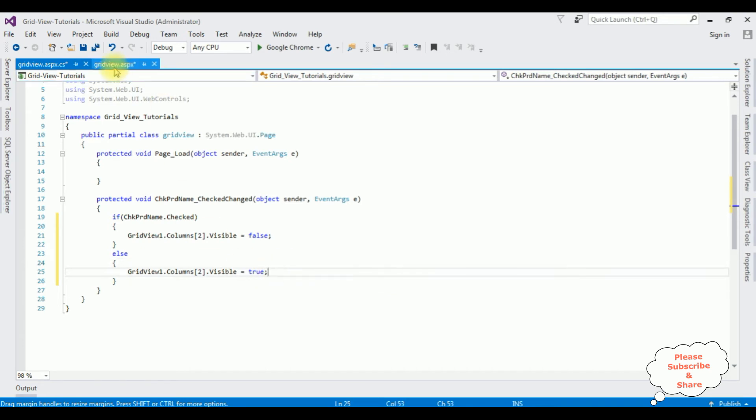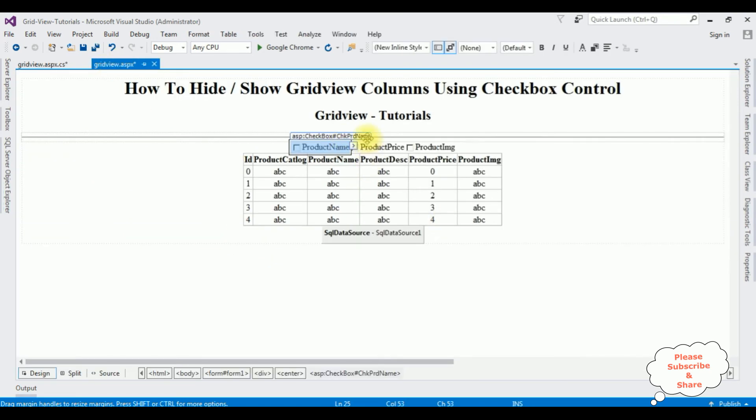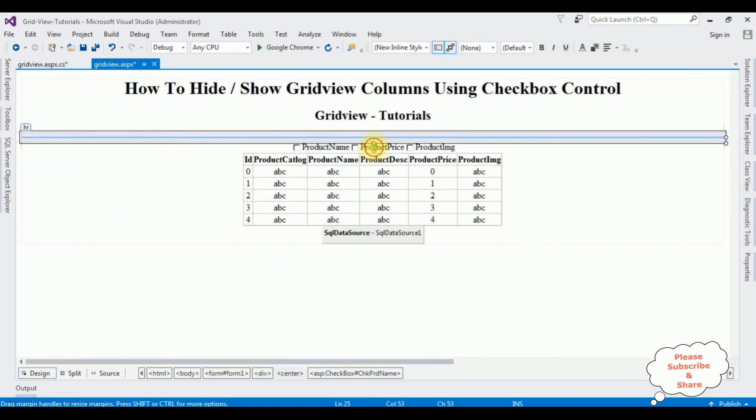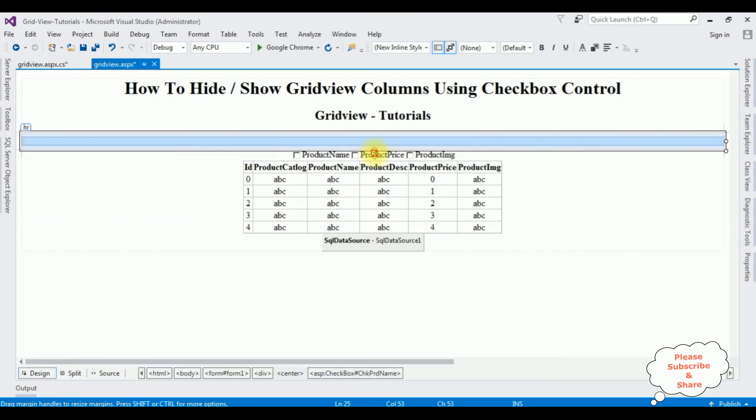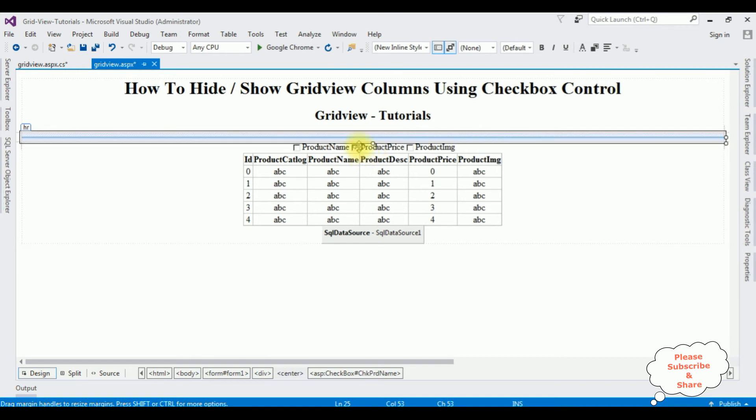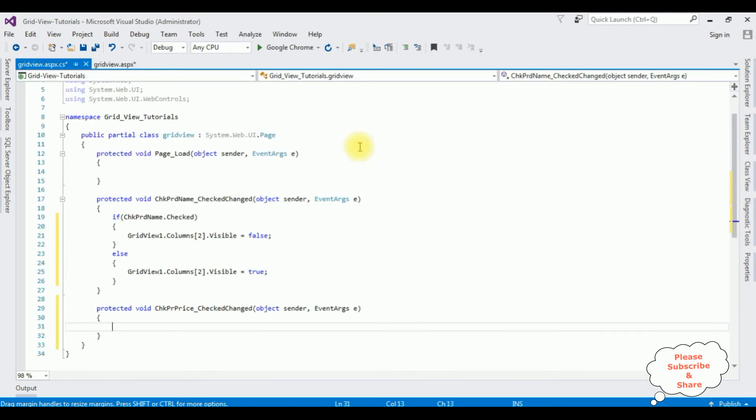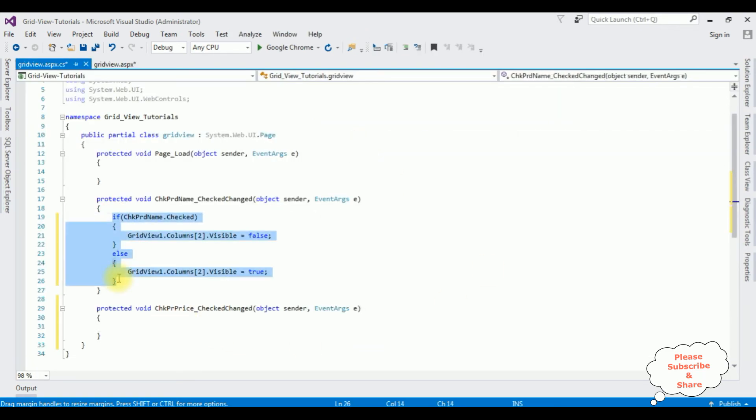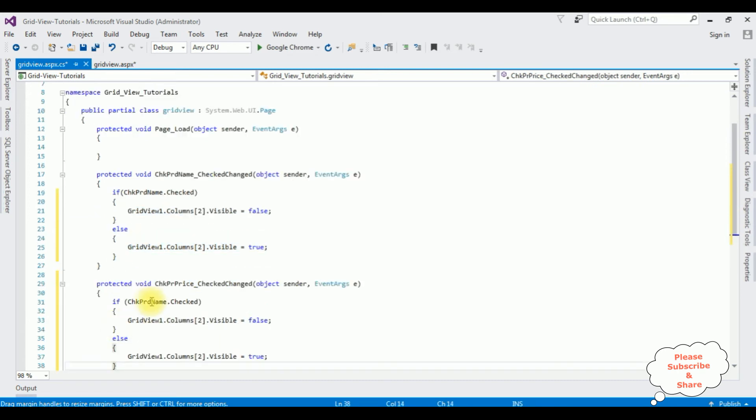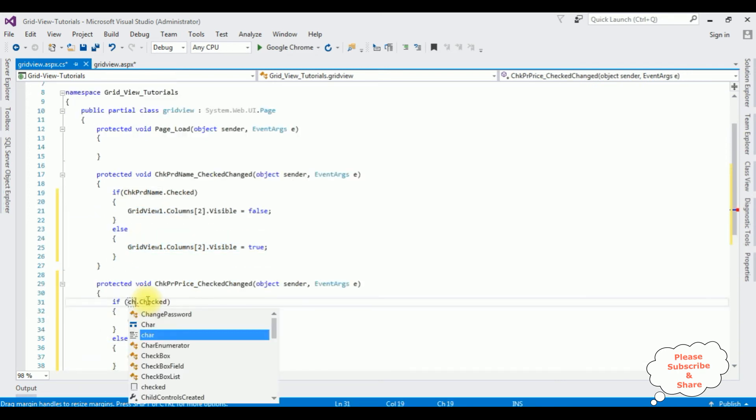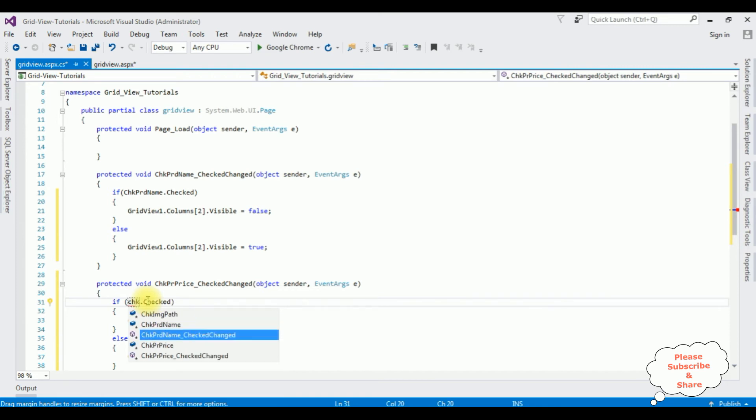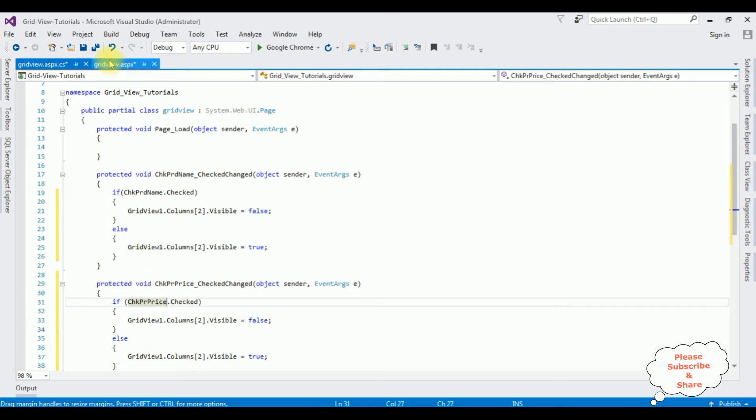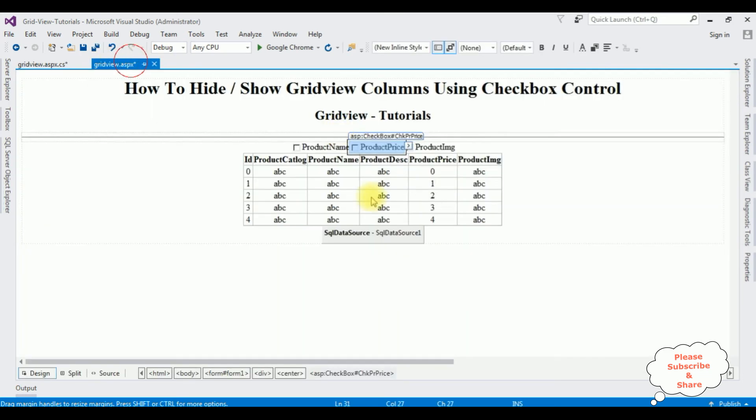Again switch back to the GridView. Now product price, double-click that one. Copy this, I'm pasting here. Instead of check product name, check product price. The product price column number is 0, 1, 2, 3, 4.